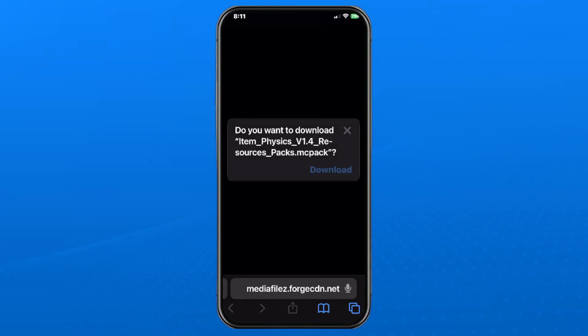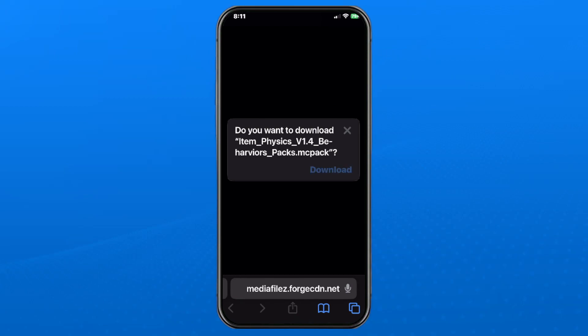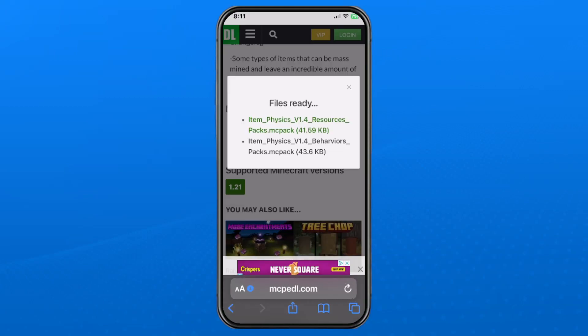Tap on the first one and select Download, then grab the behavior pack and select Download as well.